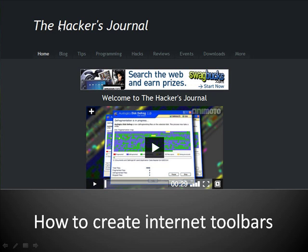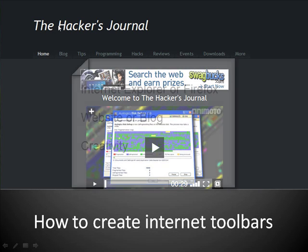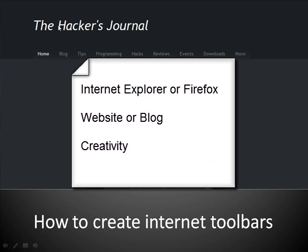In this video tutorial I shall demonstrate how to create internet toolbars. You will need Internet Explorer or Firefox, a website or blog, and creativity.